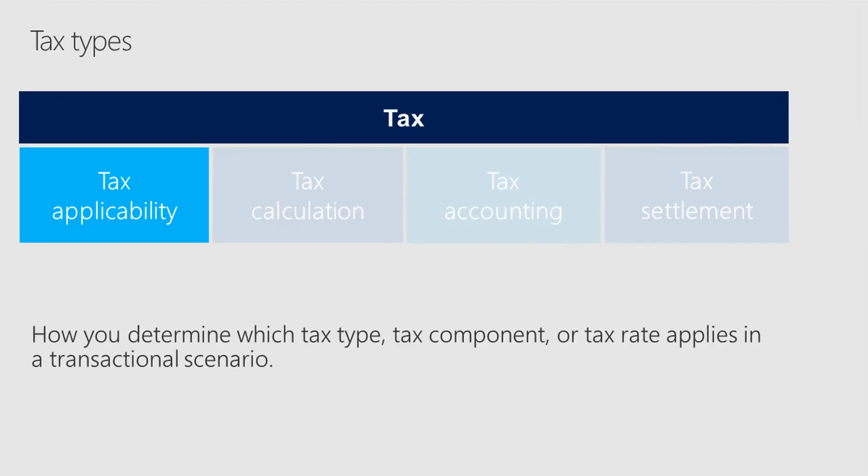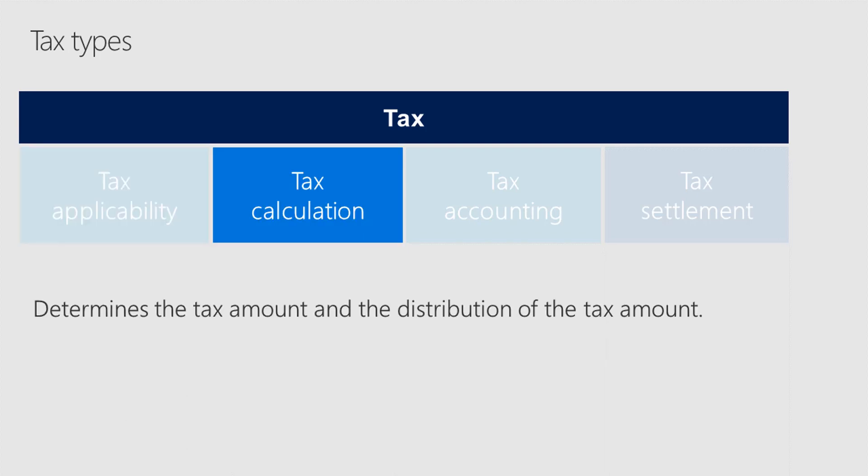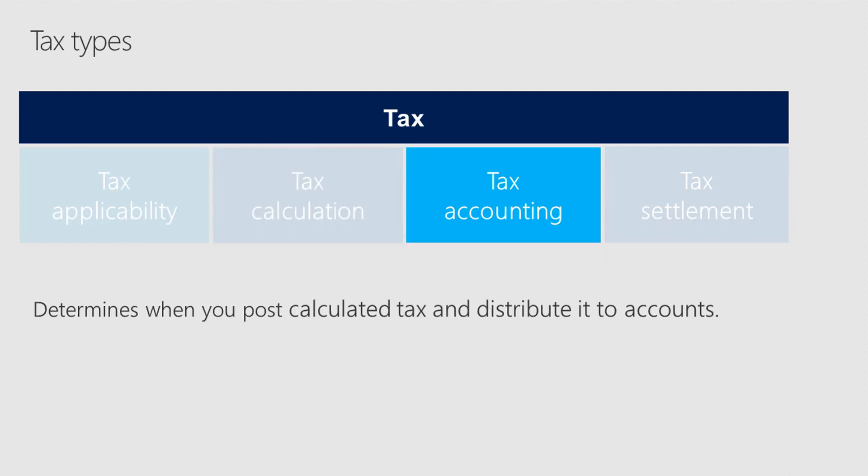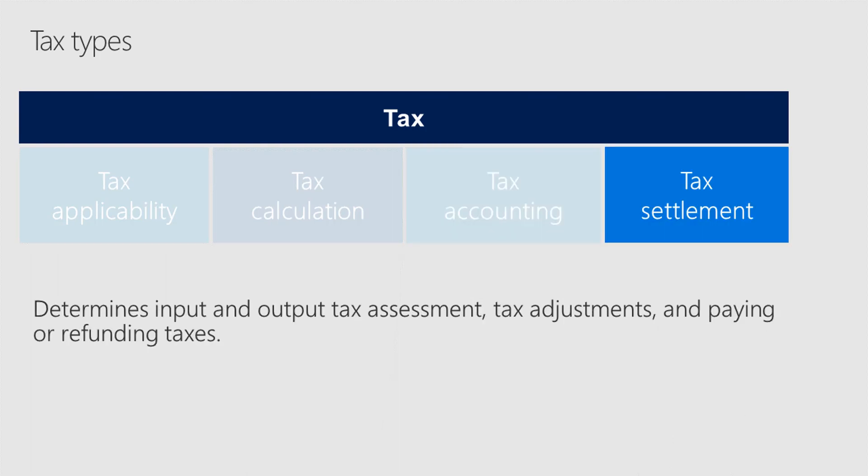Tax applicability is how you determine which tax type, tax component, or tax rate applies in a transactional scenario. Tax calculation is used to determine the tax amount and the distribution of the tax amount. Tax accounting is when the calculated tax is posted and distributed to accounts. Tax settlement includes assessing output and input taxes, making tax adjustments, and paying or refunding taxes.